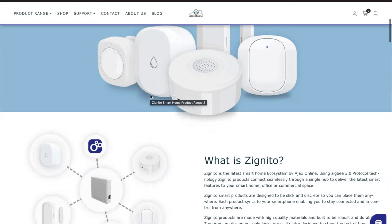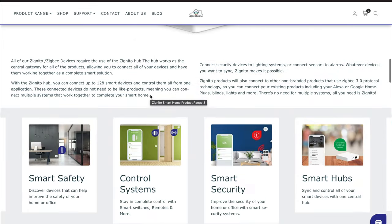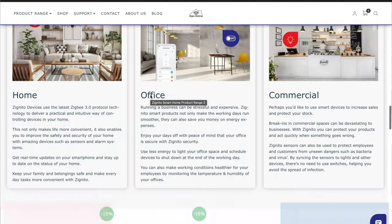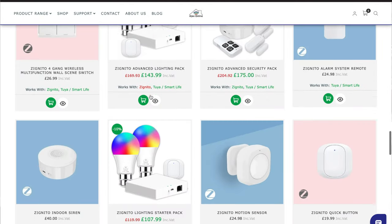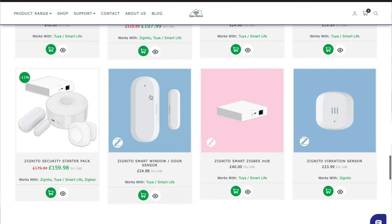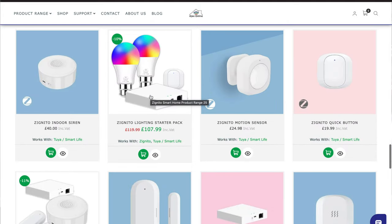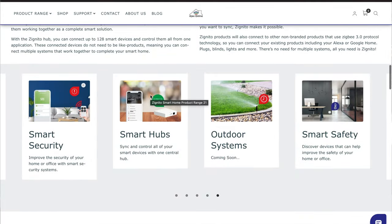Ajax Online today are sponsoring this video and you can check out all of the devices at ajaxonline.co.uk. They've got the Zignito range, which is a range of Zigbee devices that you can integrate into your own smart home. They have buttons, contact sensors, motion sensors, light sensors, LED light strips, blinds, and all sorts of things. They ship to the UK but they also ship worldwide, so go check out their website — they've got cool technology.